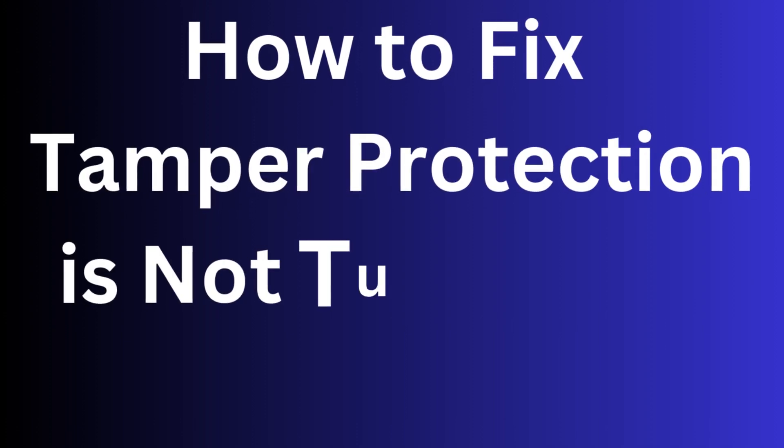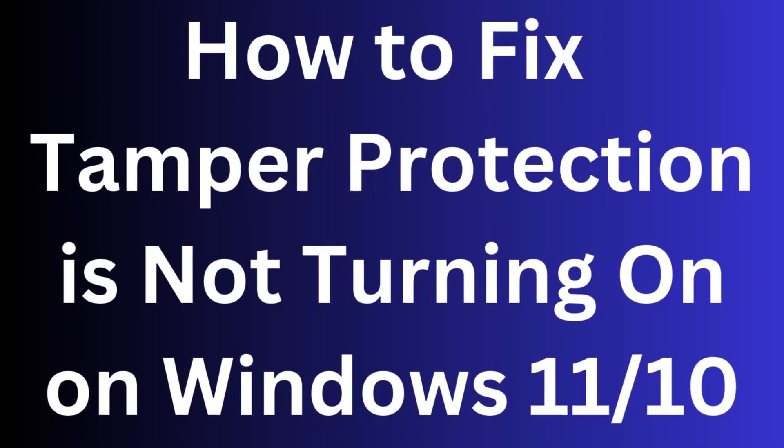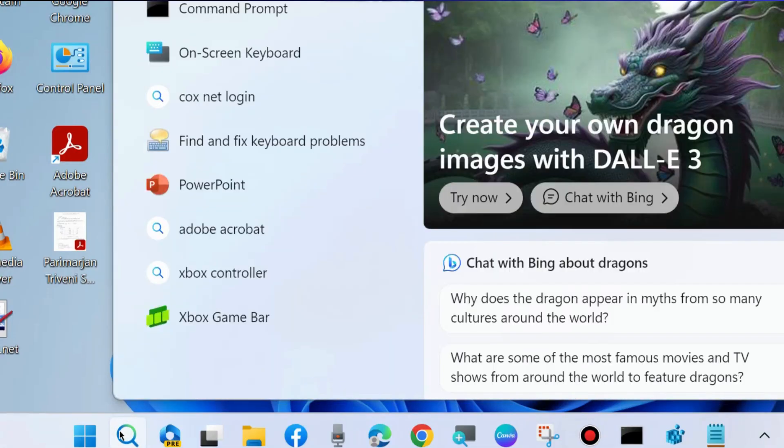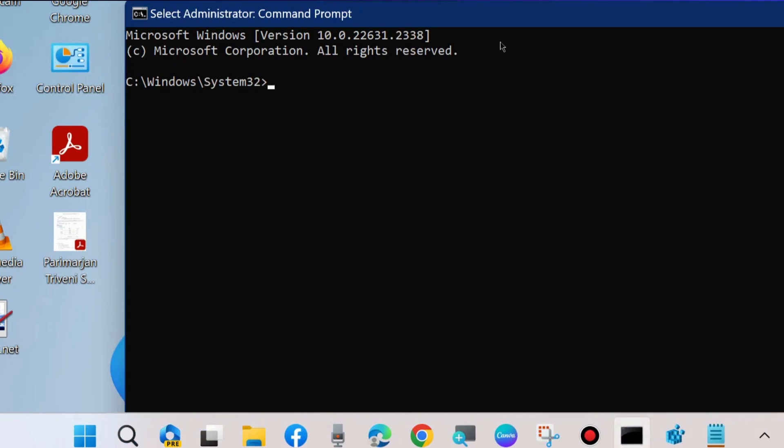Hello guys, how to fix if tamper protection is not turning on on Windows 11 and Windows 10. If you are facing such issue, tamper protection not on, then first workaround is go to Windows search, type CMD and open command on Windows as administrator mode.